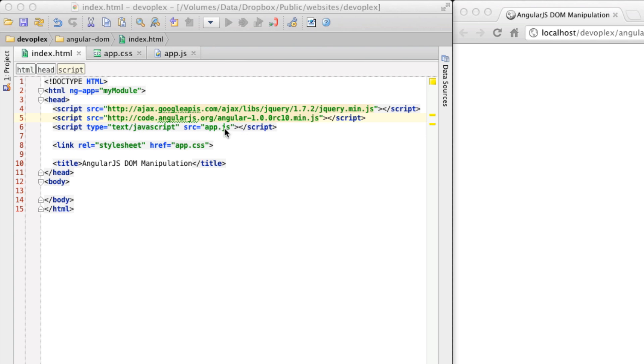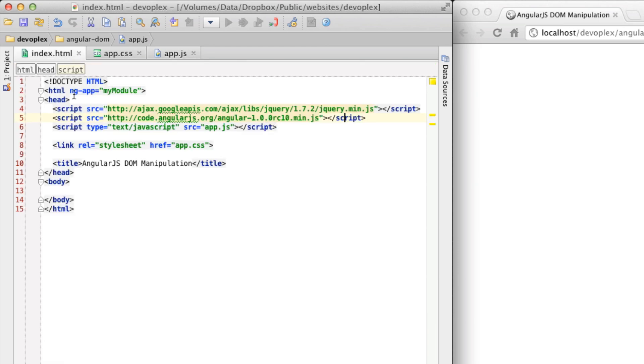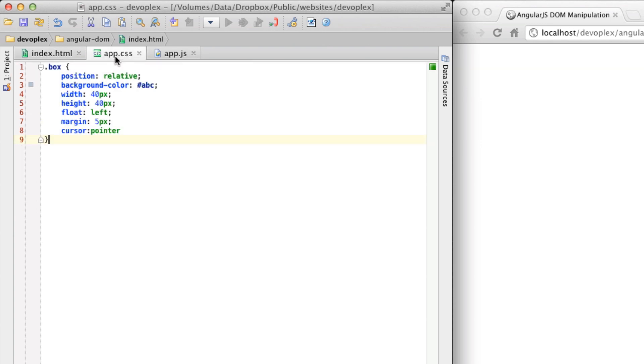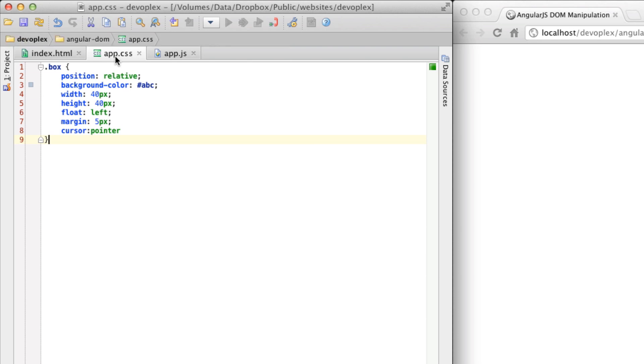I'm referencing an app.js file which simply has just the minimal code to get this module off the ground. I'm calling it MyModule. And then I have a style sheet that I'm referencing that has one style in here. It's a simple style to take a div and turn it into a 40 by 40 pixel box.